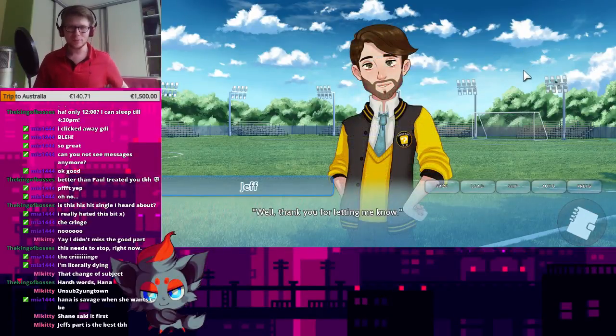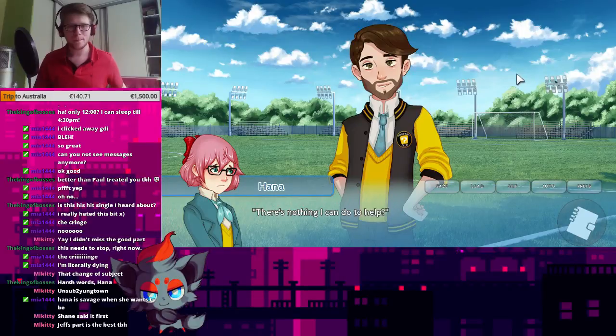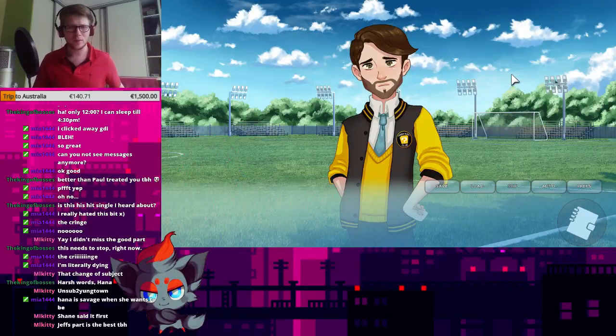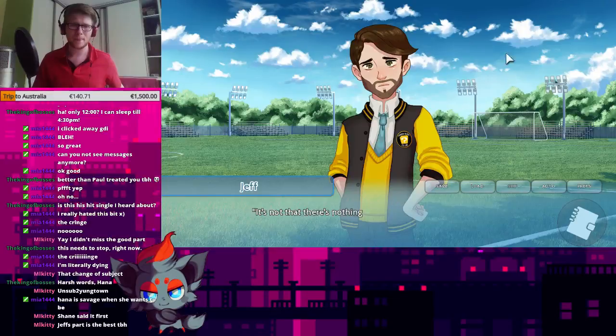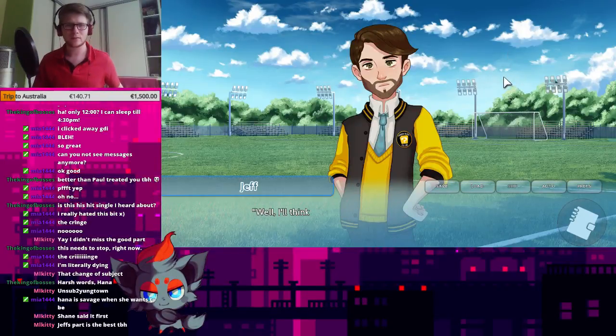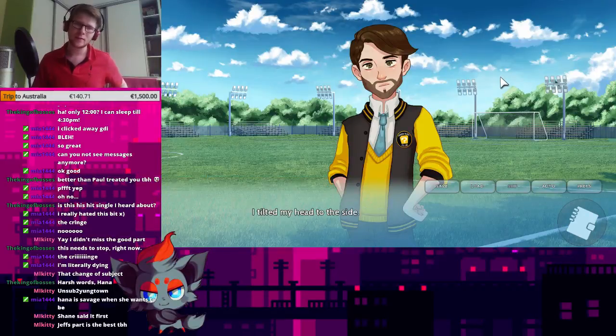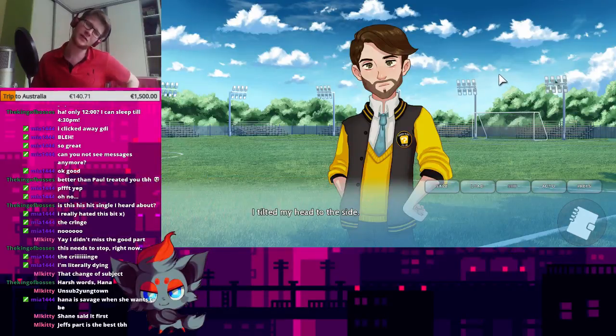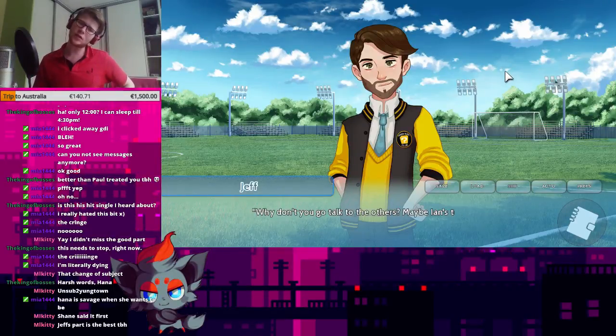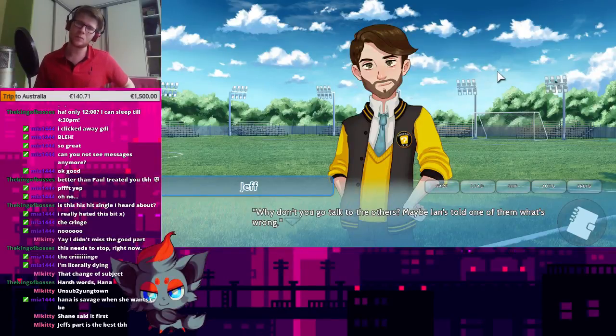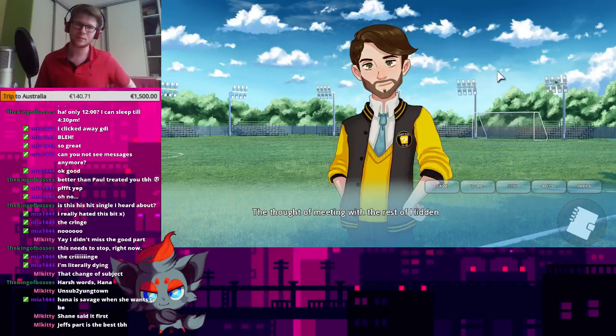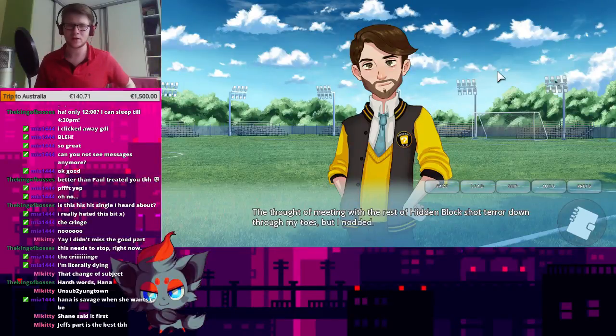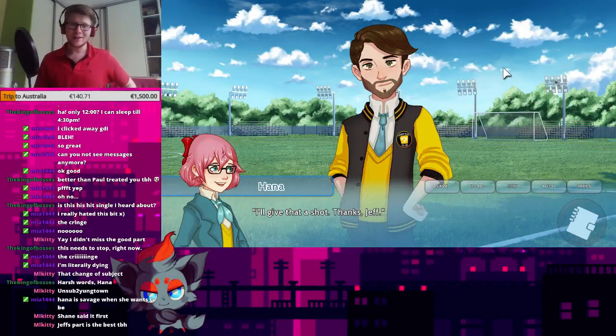Well, thank you for letting me know. There's nothing I can do to help? It's not that there's nothing you can do to help, but... Well, if you think about it for a bit... I tilt my head to the side. Why don't you go talk to the others? Maybe Ian's told one of them what's wrong. I thought of meeting with the rest of the hidden block, shot terror down through my toes, but I nodded. I'll give it a shot. Thanks, Jeff.